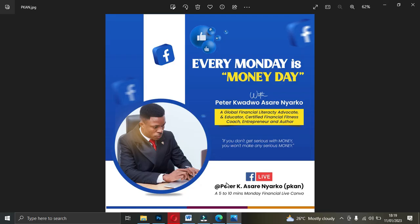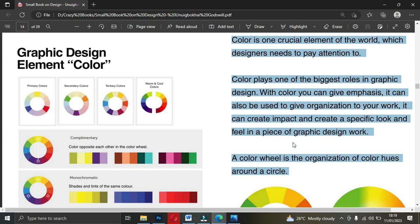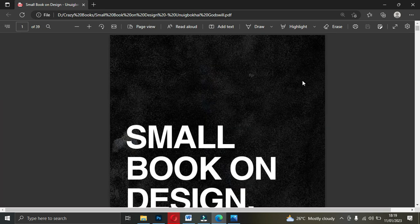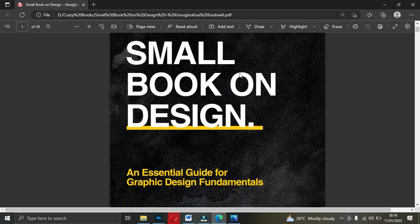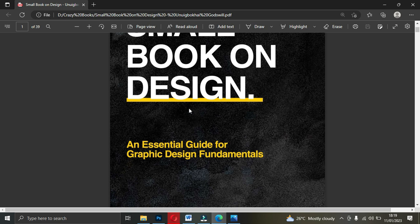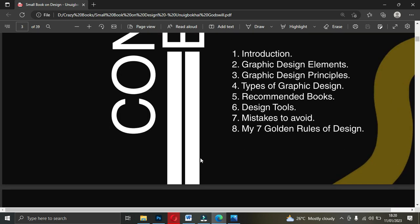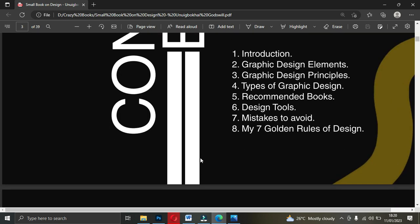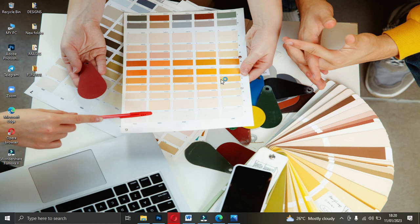Let me take you through a design I did for my boss — 'Every Day is Monday.' The color alone gives emphasis that we are going live on YouTube, and you know YouTube's colors. The color even tells it all that we will be going on Facebook. I'll show you how I did this particular flyer. A link will be in the description to access this book for free — a small book on design, an essential guide for graphic design fundamentals. So grab your copy now.